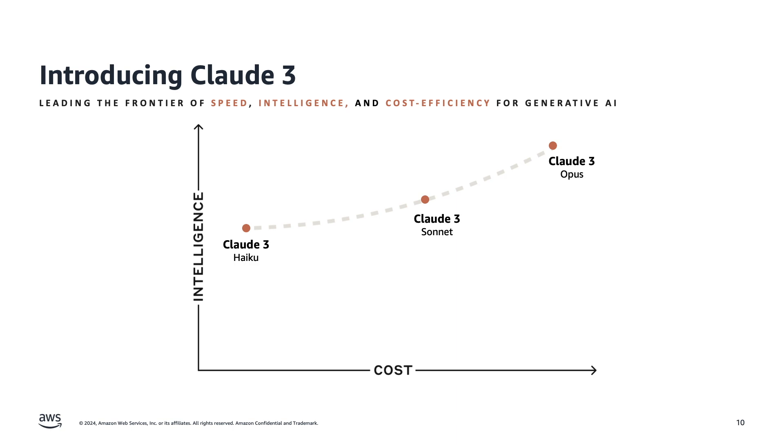And also you have the option to use Sonnet, which is a nice balance between intelligence and speed that is just right for a lot of things.